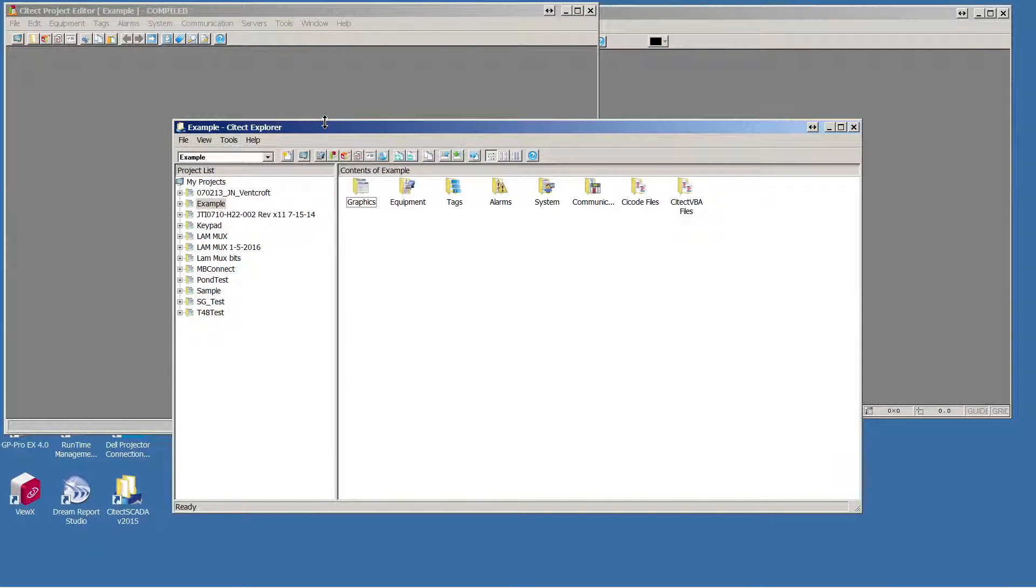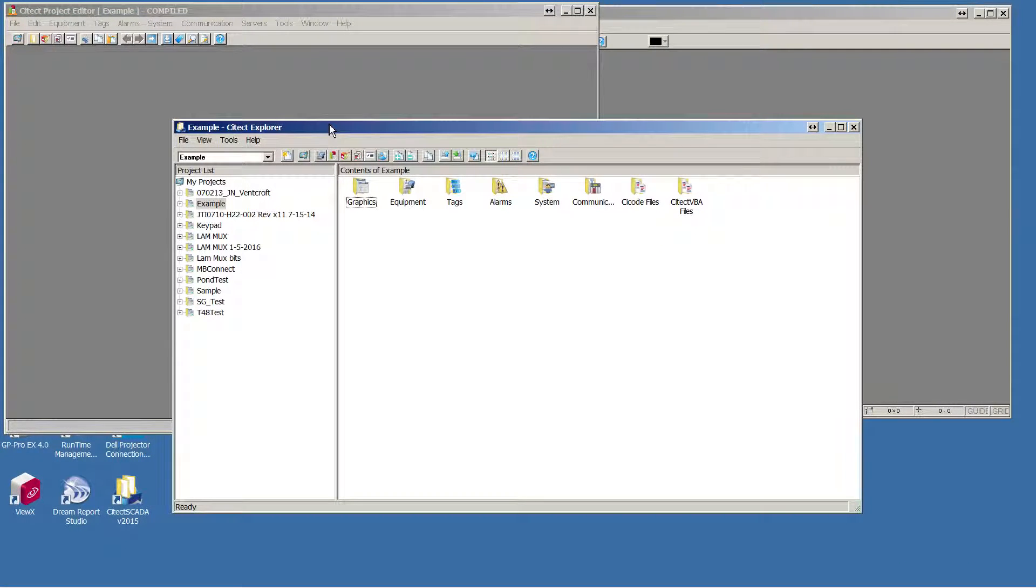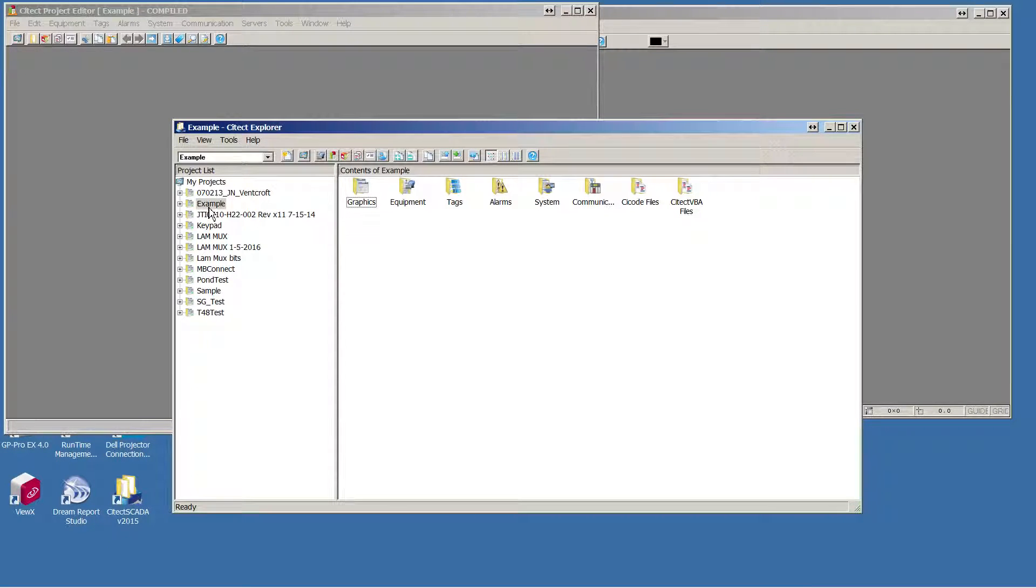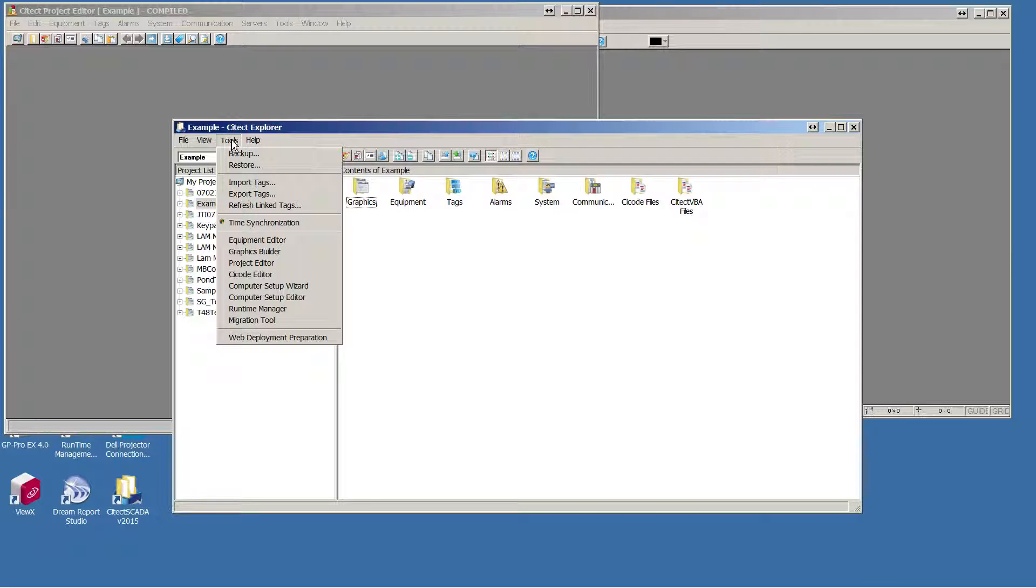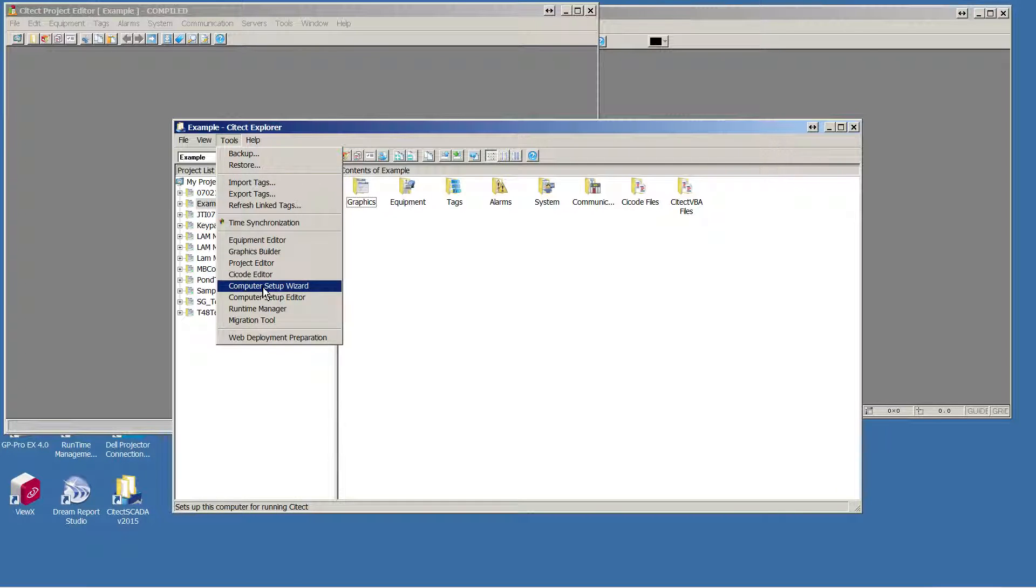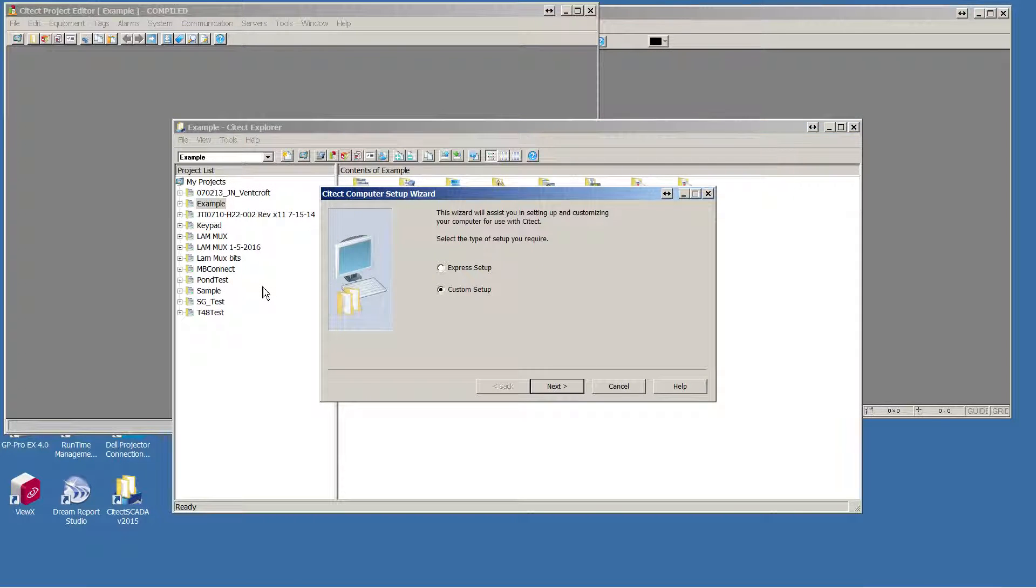In this video, I will show you how to use the SciTech Computer Setup Wizard for basic configuration of your computer. After you've configured your project and compiled the project, choose Tools and Computer Setup Wizard from the SciTech Explorer window.